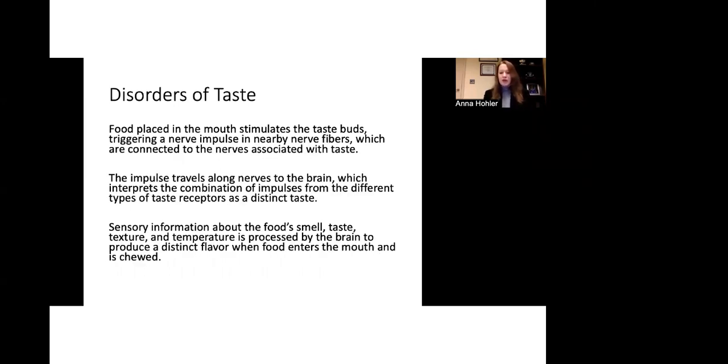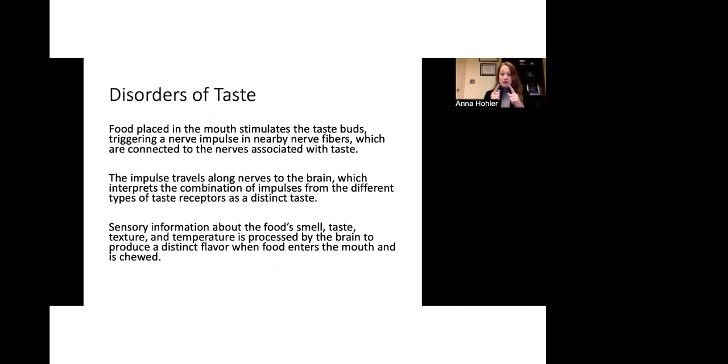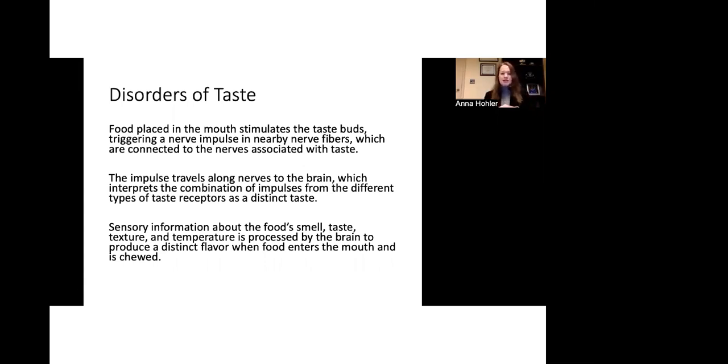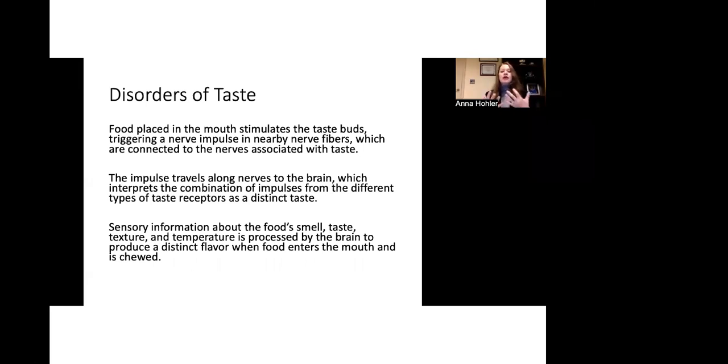So what happens when food enters the mouth is that it stimulates the taste buds, triggering a nerve impulse in the associated nerve fibers. And those are connected to the fibers associated with taste. The impulse then travels along the nerves to the brain and the brain interprets the combination of impulses from these different taste receptors as a distinct taste. So sensory information about the food's smell and then the taste, the texture, the temperature is then processed in the brain to produce this distinct flavor that we sense when we are tasting something. And as we know, you can have very nice subtleties in terms of your sensation of taste. So for example, a crème brûlée from one chef or one amazing cook might taste different from one from another. And that is related to these subtleties of sweetness, saltiness, and texture. And so each individual has their own interpretation of what tastes good and what doesn't taste good.